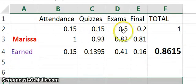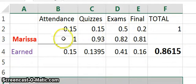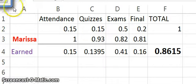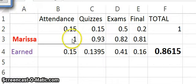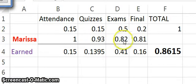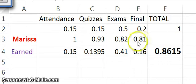She didn't earn the full marks in each category. Instead, the problem tells us she earned 100% in attendance, 93% in quizzes, 82% in exams, and 81% for the final.